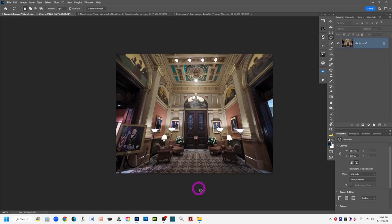Another option for avoiding keystoning is to use a camera with built-in keystoning correction features — I actually have an Olympus camera that does that. The final option is to use a tilt-shift lens. They are very expensive and not available for all cameras, but they keep the camera plane level with the building so you can get the whole structure without the keystoning effect.